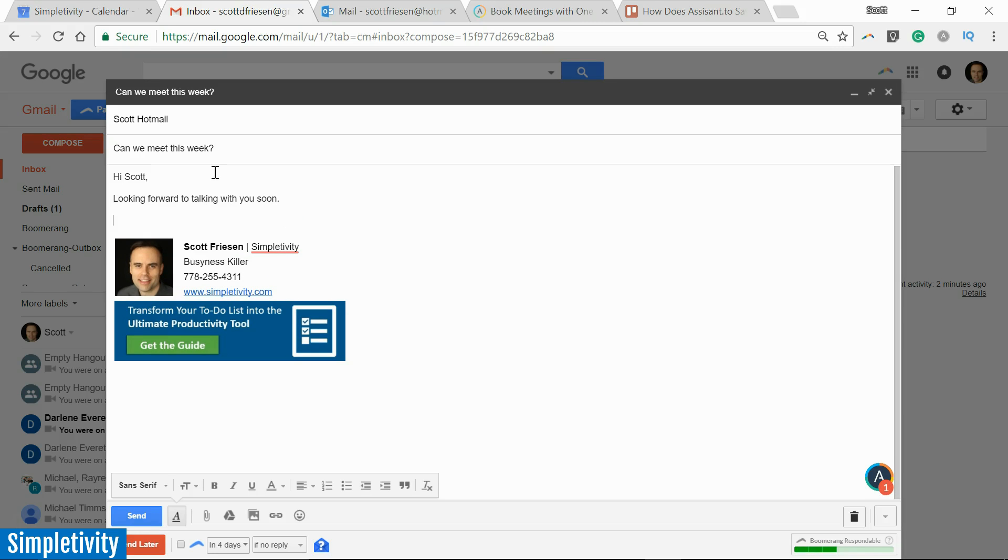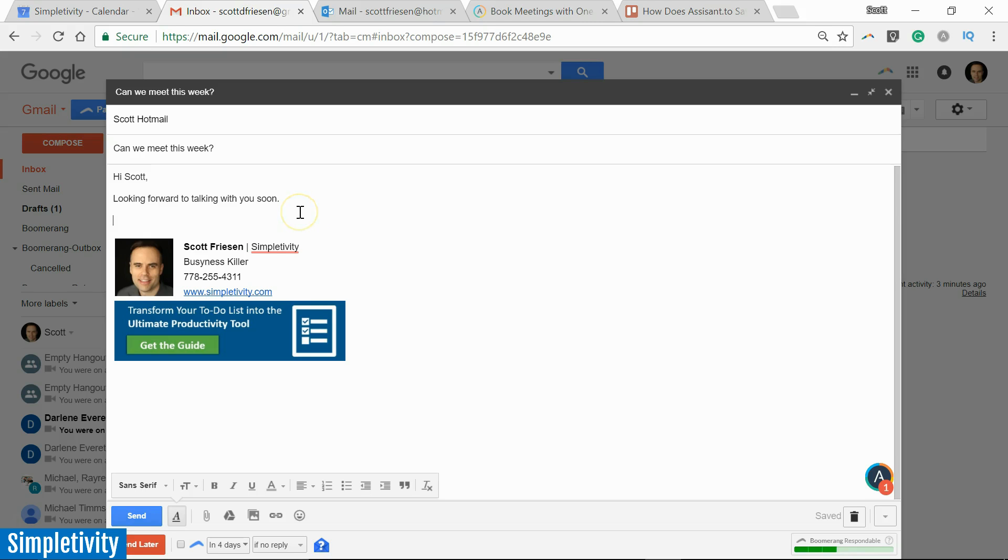So at this point I'd like to propose a few different times. And you know, in the past I may have suggested one time or two times, just here in the description or just here in the subject of the email. But Assistant.to makes it so much easier.